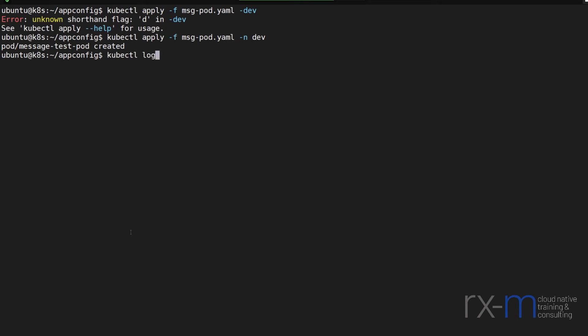kubectl logs in the dev namespace, you can see that it outputs hello per the config map inside the dev namespace.